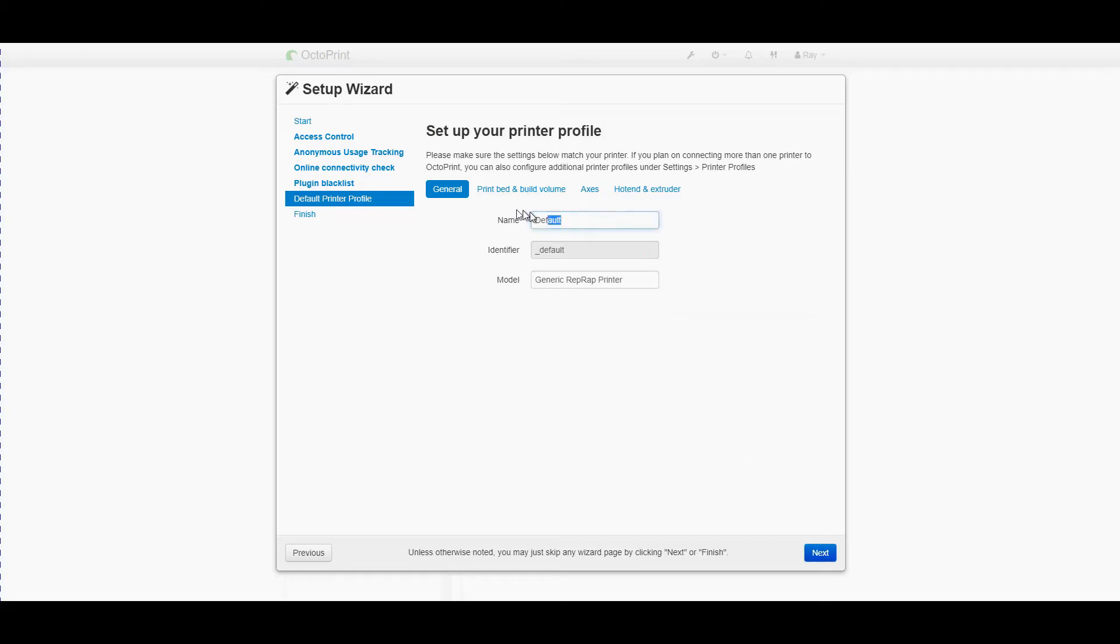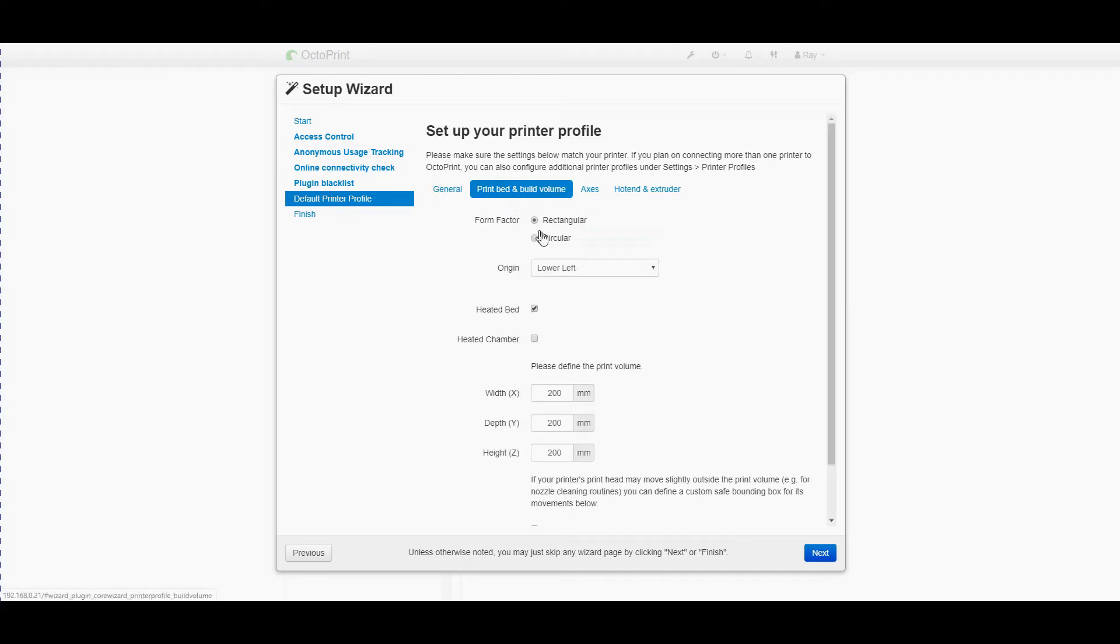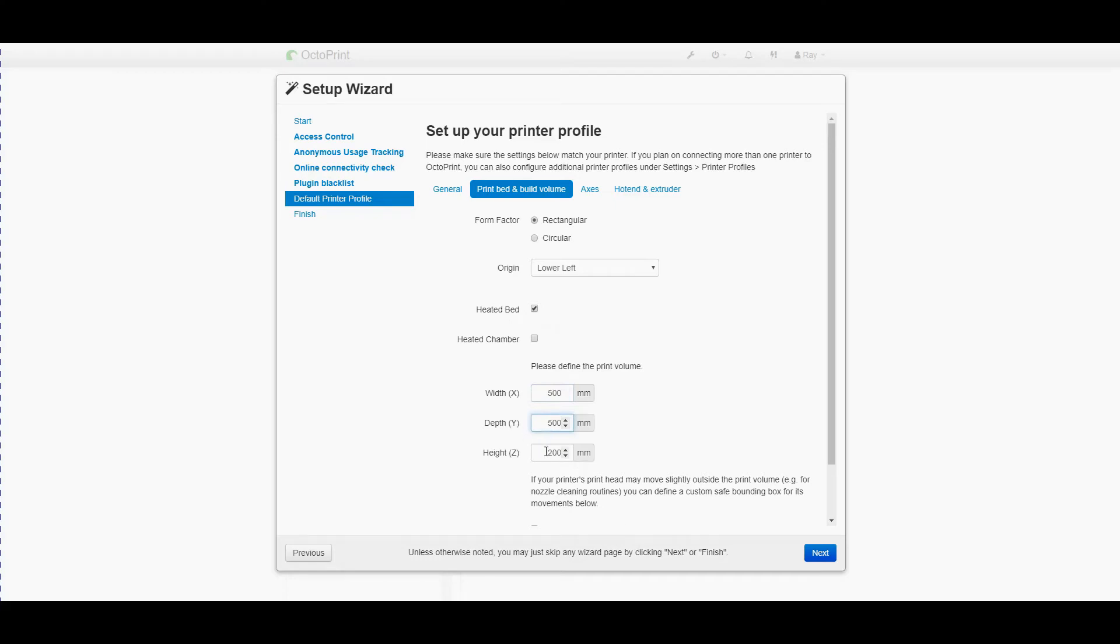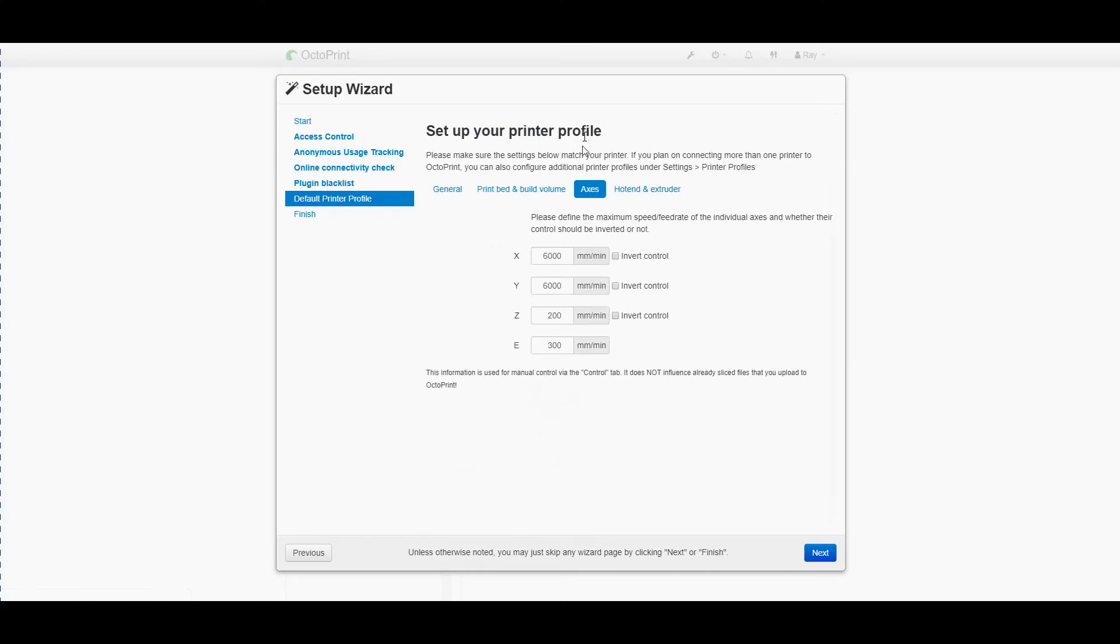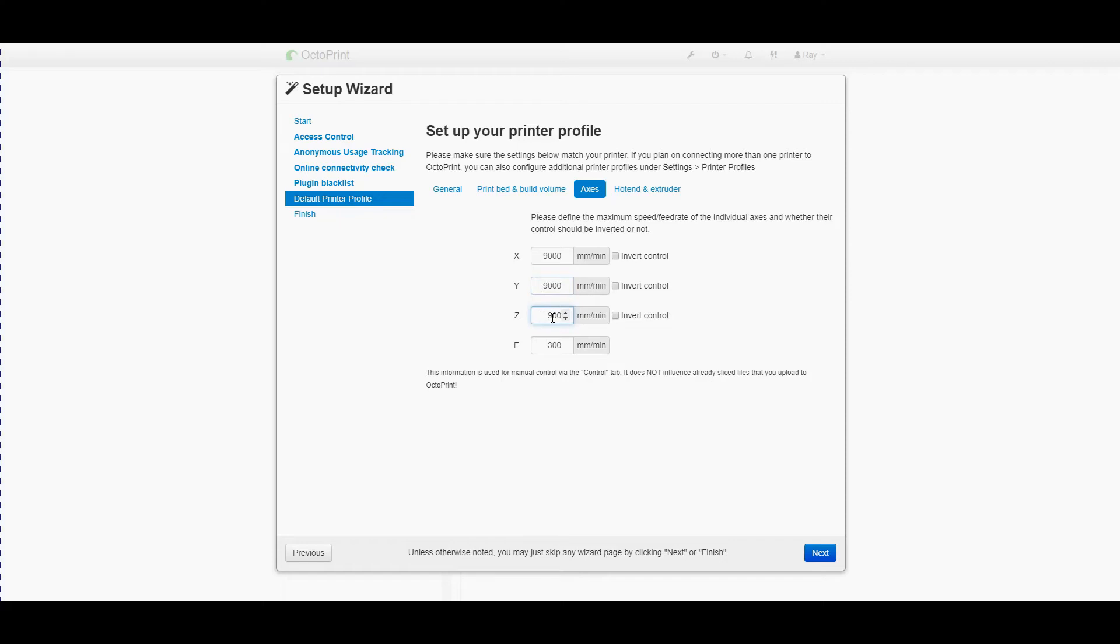Okay so my printer is CR10S5. It's rectangular origins lower left it has got a heated bed it doesn't have the heated chamber it is a 500 by 500 and by 500 printer. I don't have a custom bounding box. Those figures are actually pretty good although I can get faster out of it it is possible with the CR-10 has to go up to 9000 millimeters a minute. The Z-axis can actually go a lot faster than that around 900 millimeters a minute.